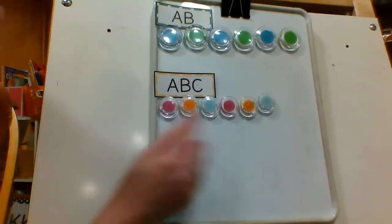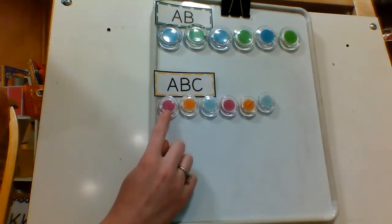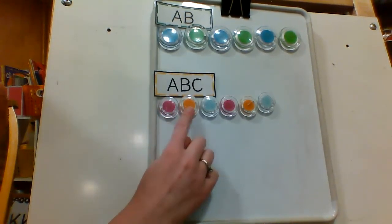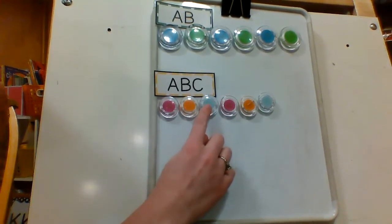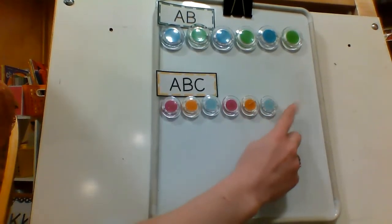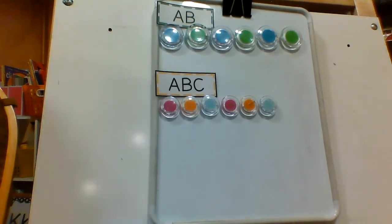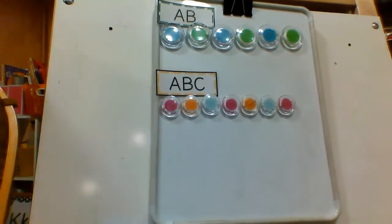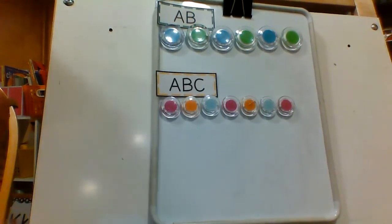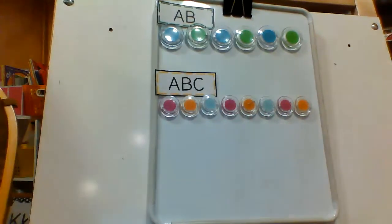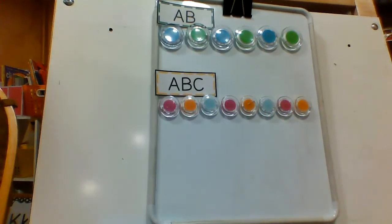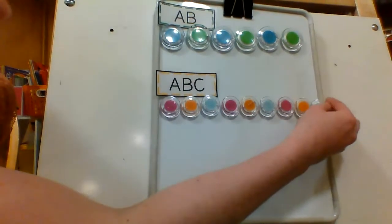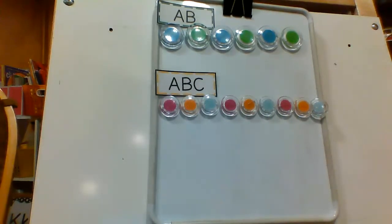All right, what would come next? Let's try our pattern first. Pink, orange, blue. Pink, orange, blue. What would come next? Pink. Nice job. Pink, and then what? Orange. We'll see if we can fit one more over there. What's our last one in this pattern? A blue. Oh, it stays. Nice.